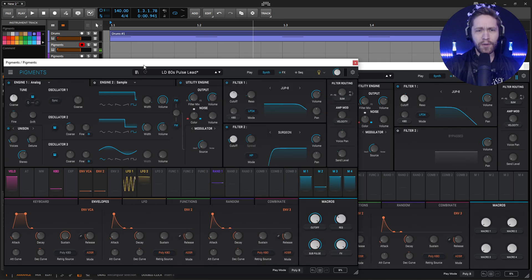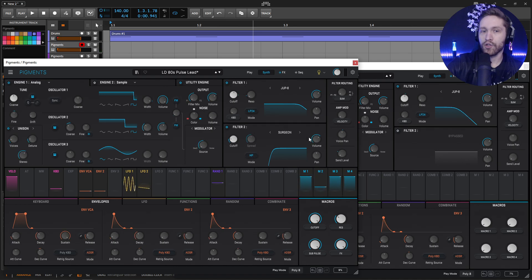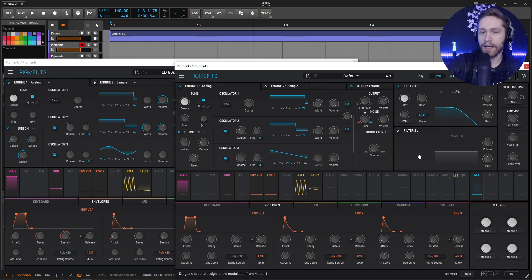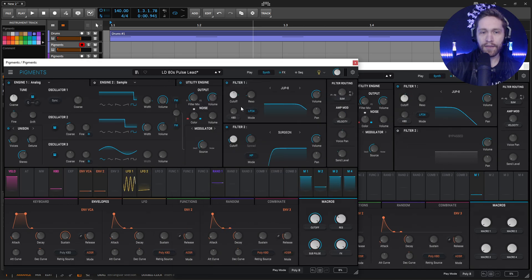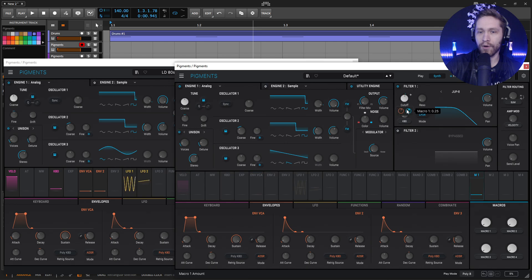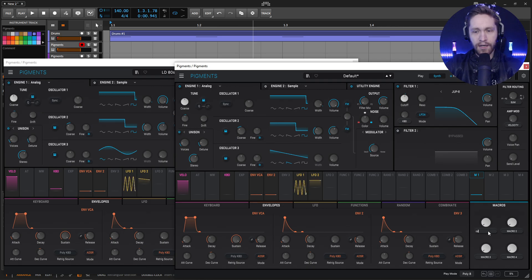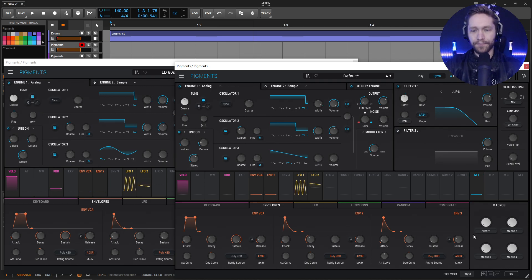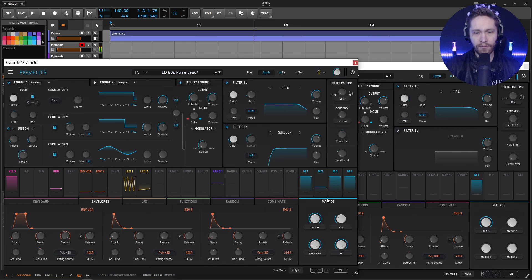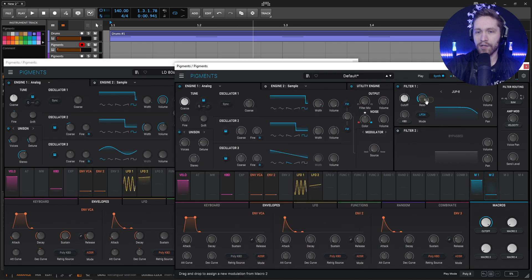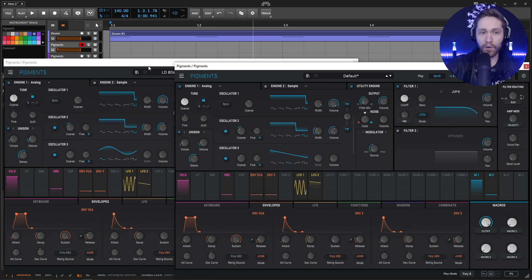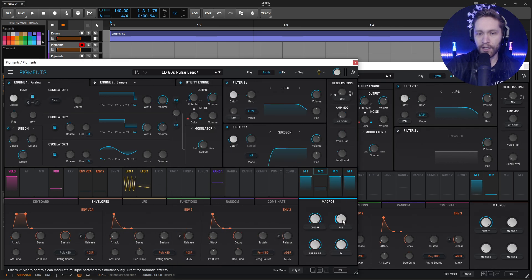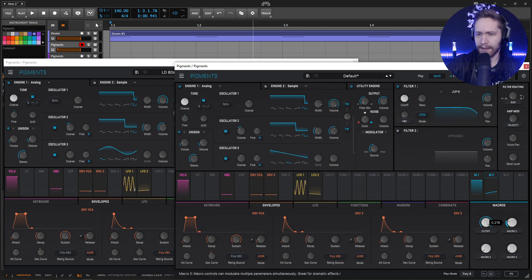So we don't really have to do much there. But we do want to drag our first macro onto the cutoff. So drag and drop this guy here. And if we look, the depth is going to be 0.31. So bring this up here to 0.31. And then let's relabel this as cutoff.